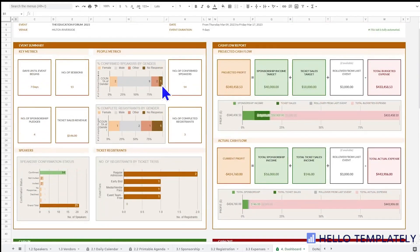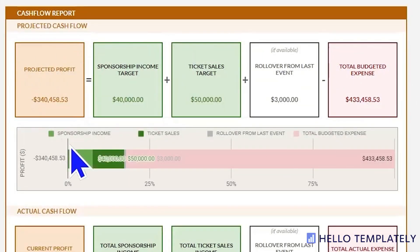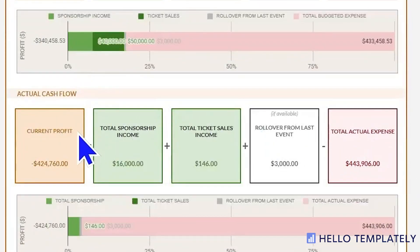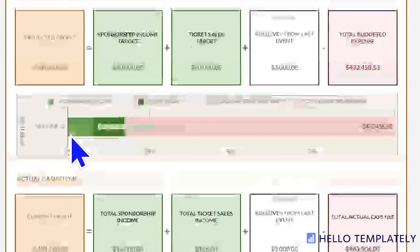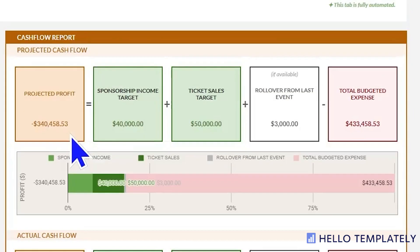You can't have this marvelous event without your cash flow report. An event like this has income through sponsorship and ticket sales. It also has rollover income from the last time you ran such a large conference, and your budgeted expenses. This top row goes through your projected profit and the bottom row goes through your actual — very critical information for the event manager.